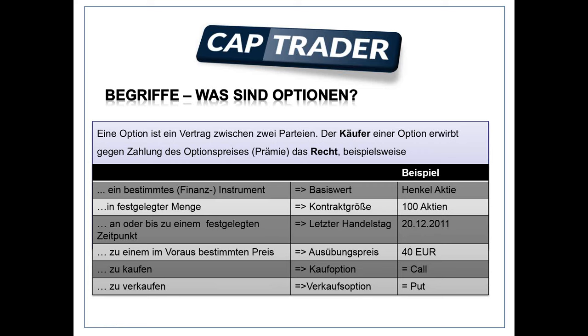Das unterscheidet Sie vom Verkäufer. Der Verkäufer hat die Verpflichtung, Ihnen die Aktien anzudienen oder zu liefern. Als Käufer haben Sie ein Recht für einen bestimmten Preis, Aktien zu kaufen. Wenn Sie das Recht haben, die Henkel Aktien für 40 Euro zu kaufen, macht das nur Sinn, wenn der Kurs oberhalb der 40 Euro ist. Warum sollten Sie ein Recht ausüben, etwas für 40 Euro zu kaufen, wenn Sie es an der Börse für 30 kriegen? Dann lassen Sie die Option verfallen.